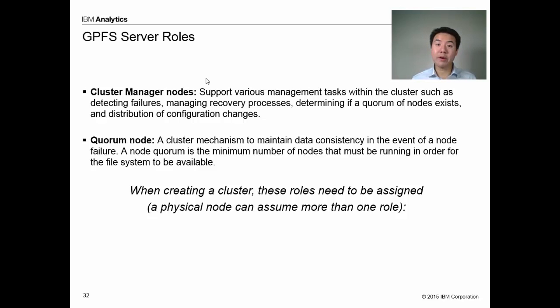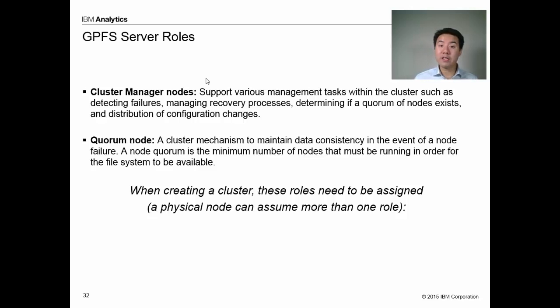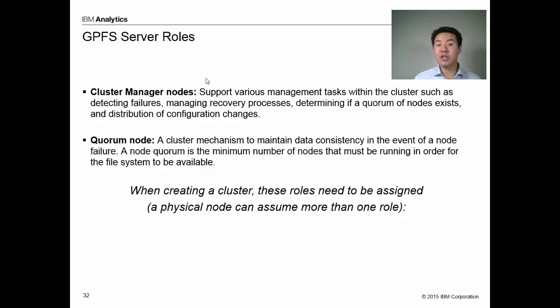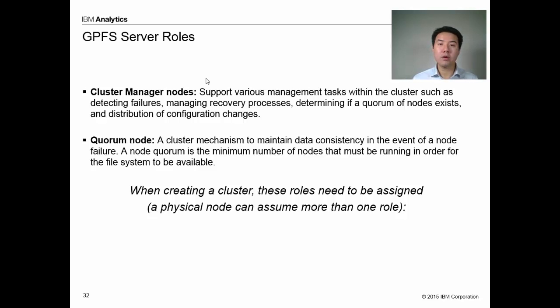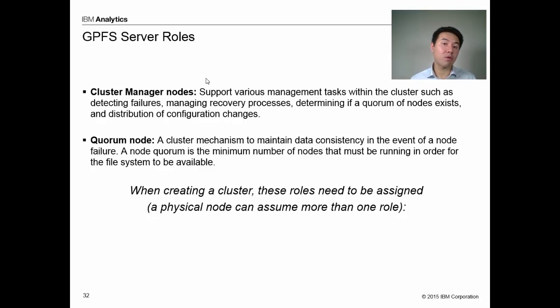Next, in my cluster, I'm going to define a number of nodes to have a quorum role. A node quorum is the minimum number of nodes that must be running in order for the file system to be available. This is actually used to prevent split-brain scenarios. When I create the cluster, these roles need to be assigned. Often we'll define three, five or seven quorum nodes in the cluster.